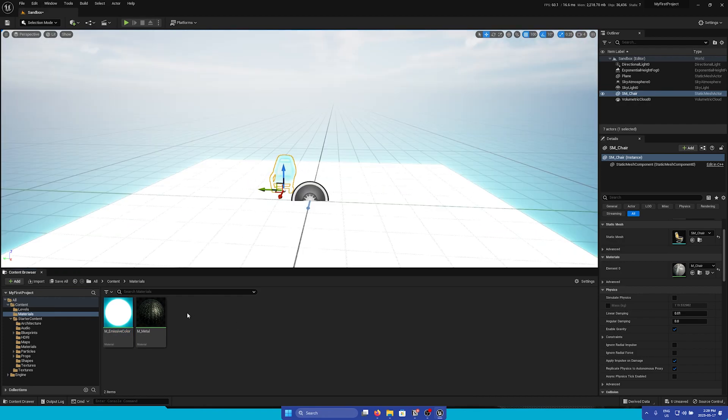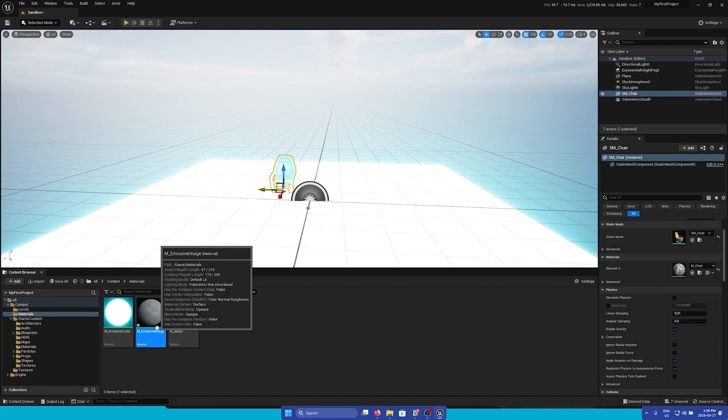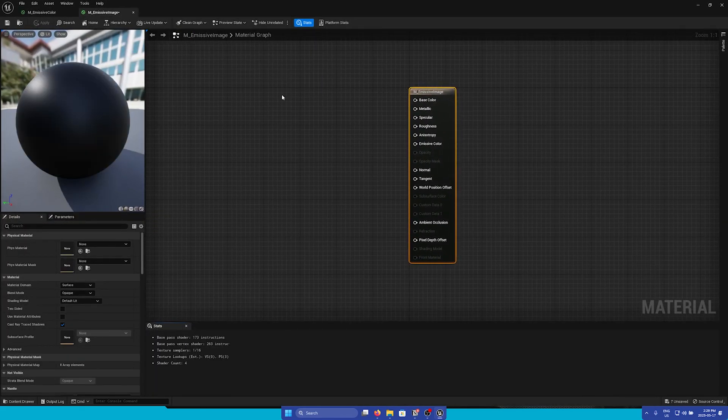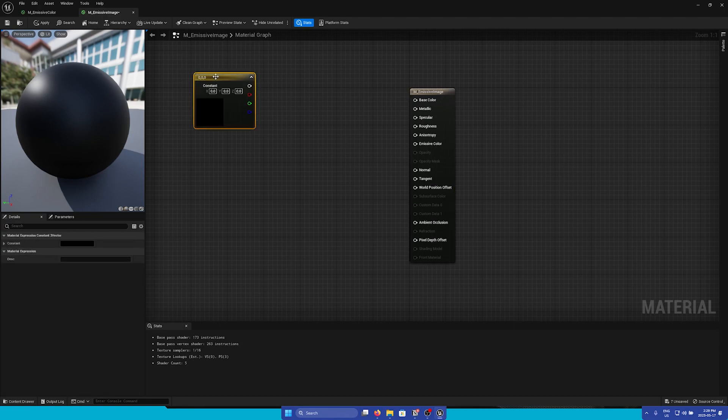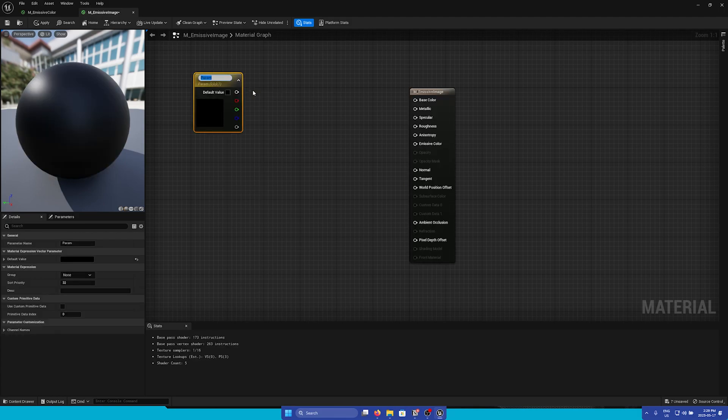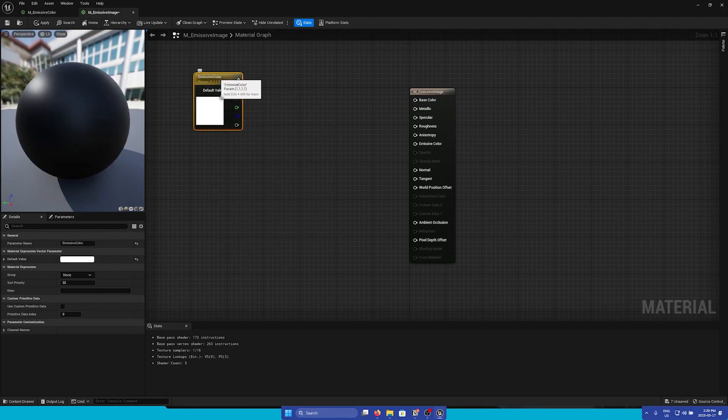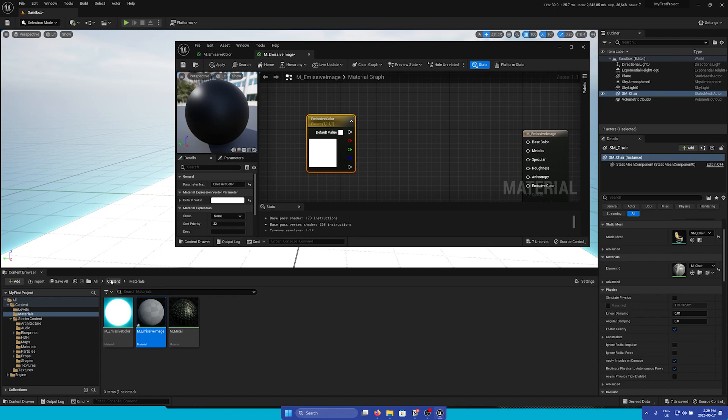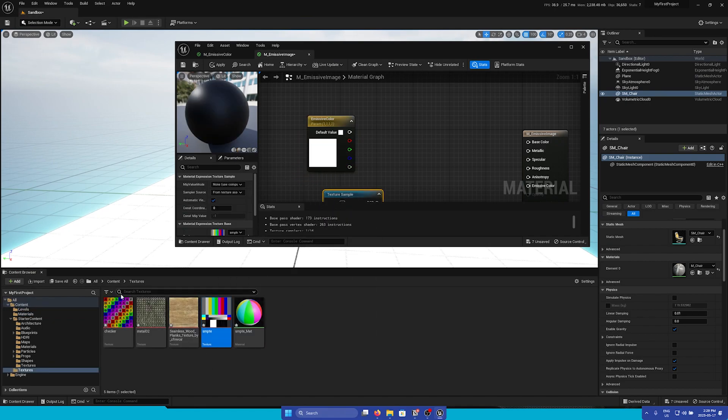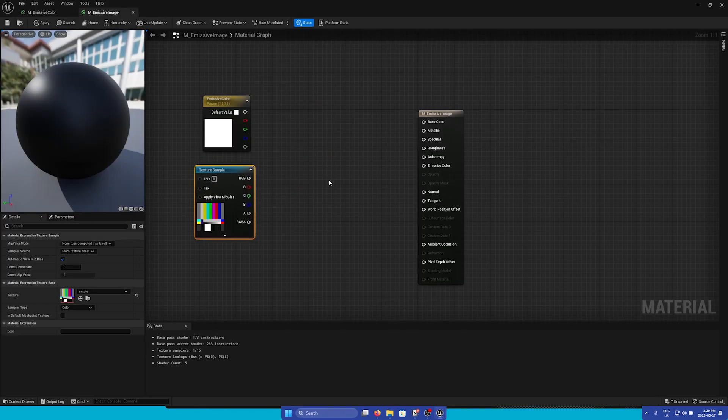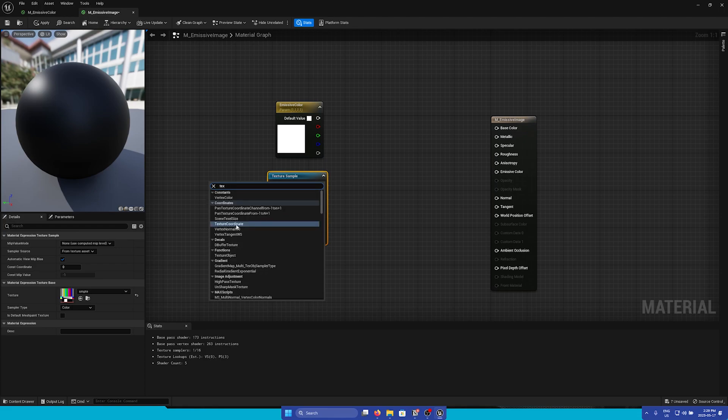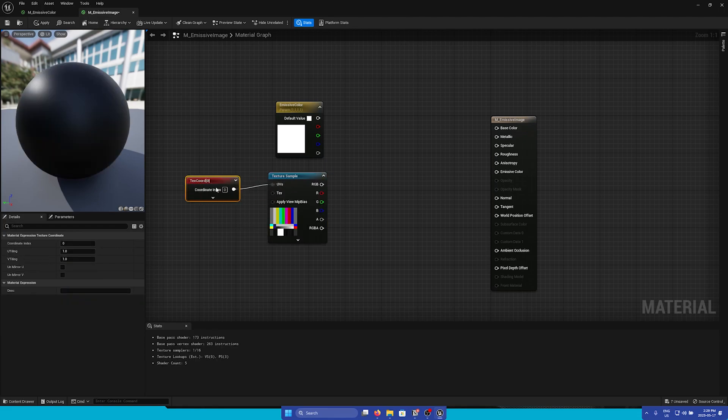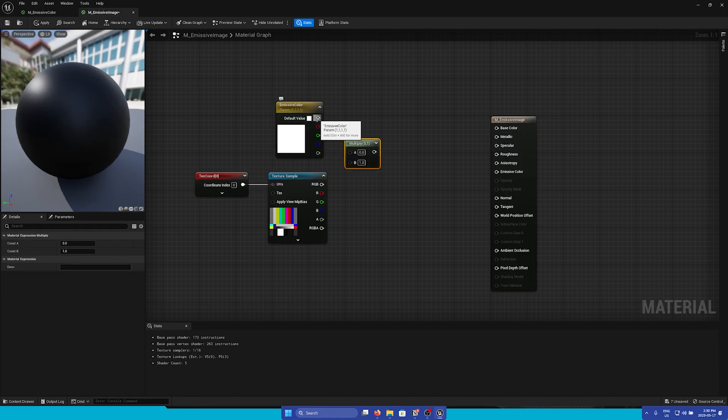Next let's add one more material. We're going to call this M underscore Emissive Image. Again double click to open and we're going to go through this one faster. So first we're going to make the Emissive Color. Convert this to parameter. I'll just make this a pure white. And then next I'm going to drag in my texture. And I'm going to add the texture coordinate node. And then connect this to the UVs. So first we're going to multiply these together. And you can bring up a multiply node again by holding M and clicking.